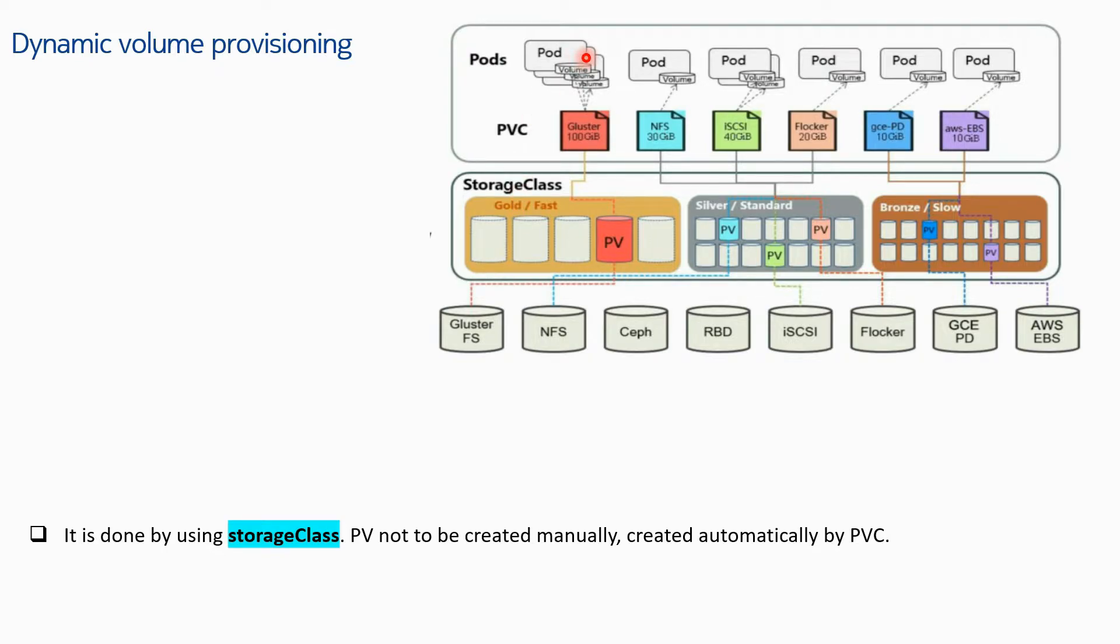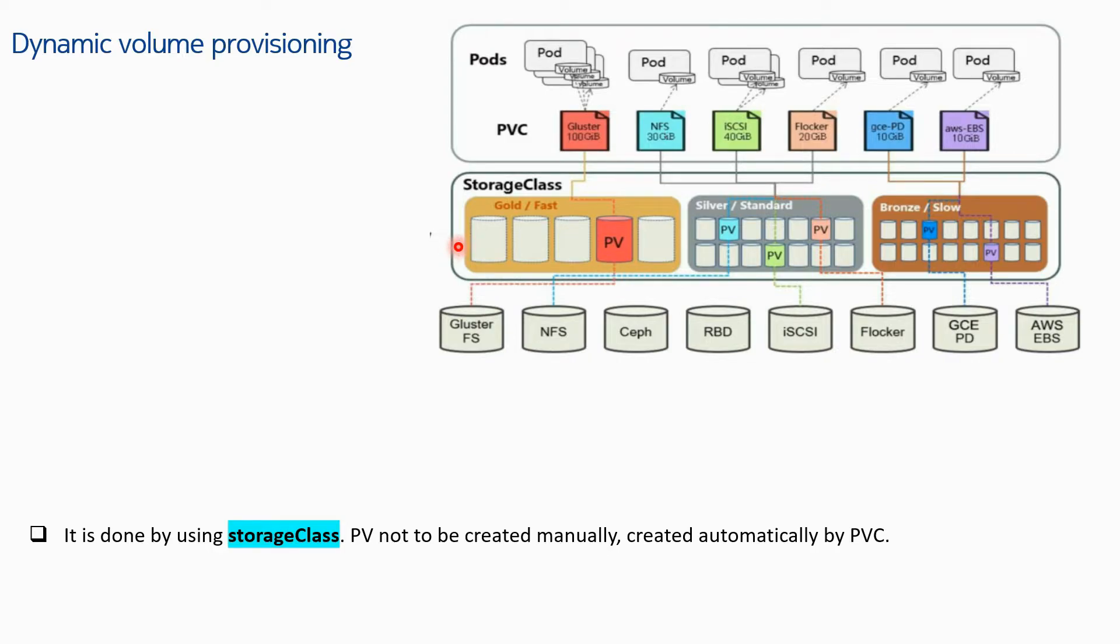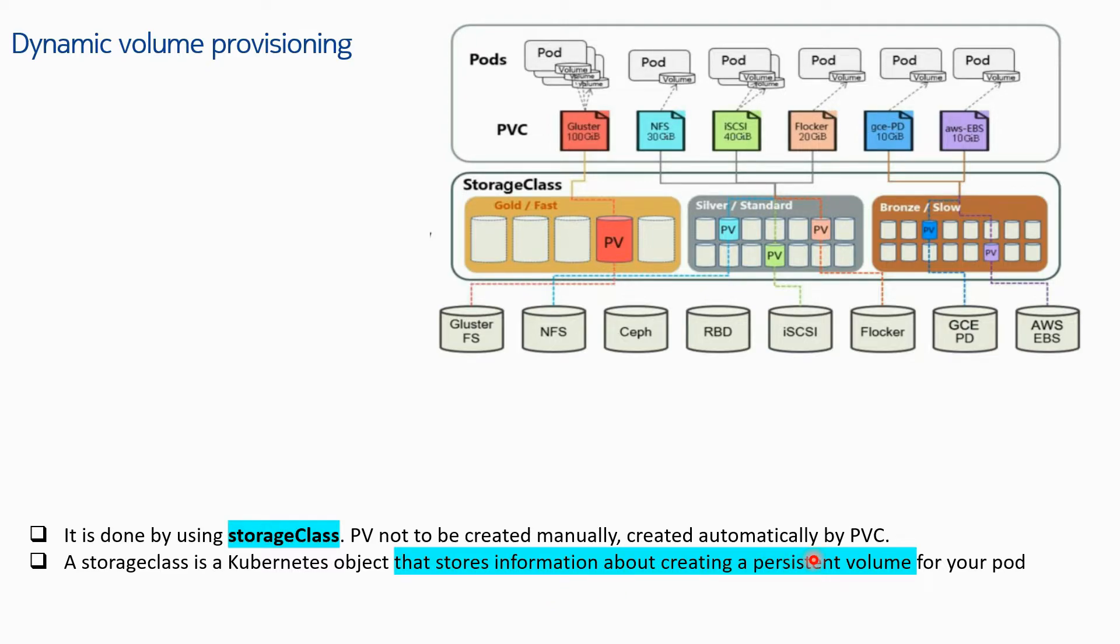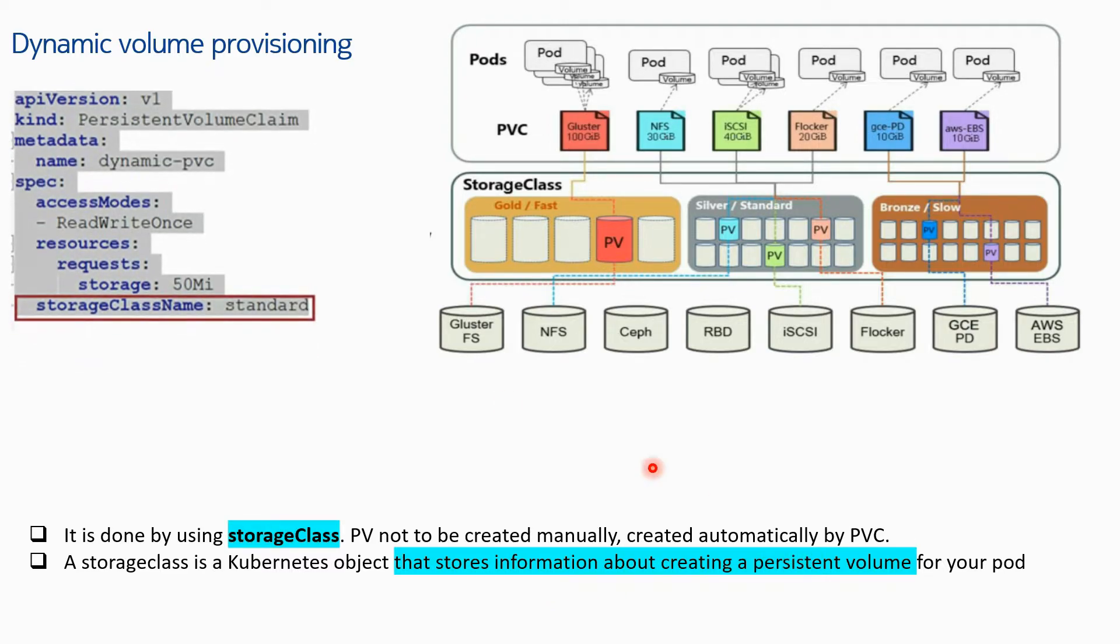But the PV YAML will not be created separately. A storage class is a Kubernetes object that stores information about creating a persistent volume for your pod. The storage class stores the information on how to create the persistent volume for your pod.